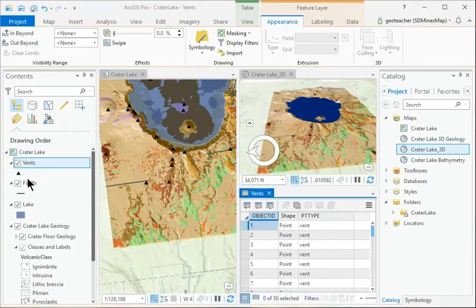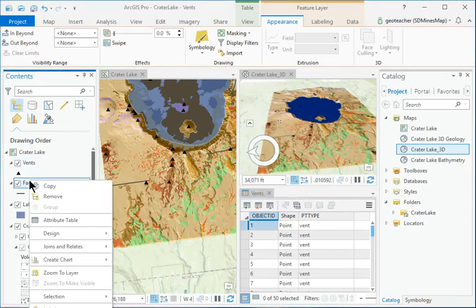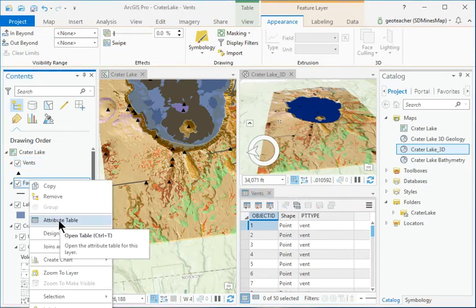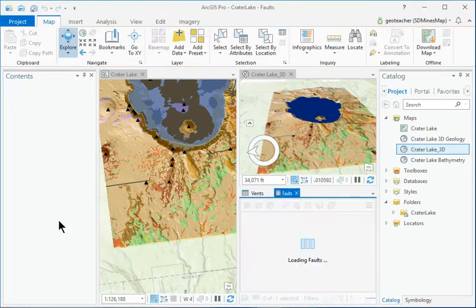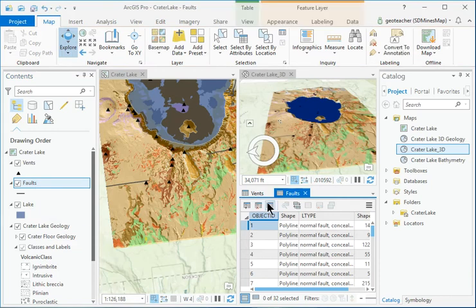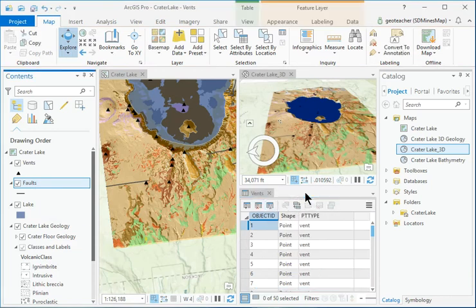Right-click the Faults layer and open its Attribute Table also. Close the tables when finished looking at them.